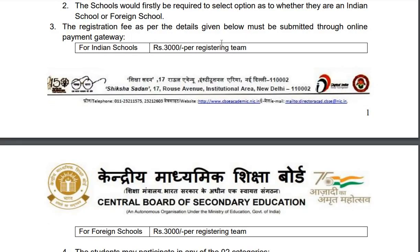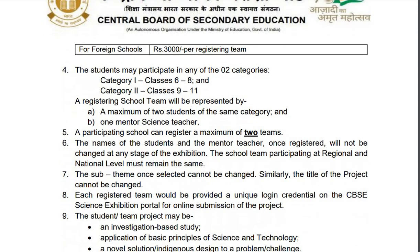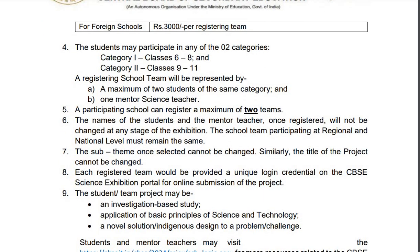The registration fee will be Rs. 3000 per registering team. Students may participate in any of the two categories — Category 1 for classes 6 to 8 and Category 2 for classes 9 to 11. A registering school team will be represented by a maximum of two students of the same category and one mentor science teacher. A school can register a maximum of two teams. The names of the students and the mentor teacher once registered will not be changed at any stage of the exhibition.